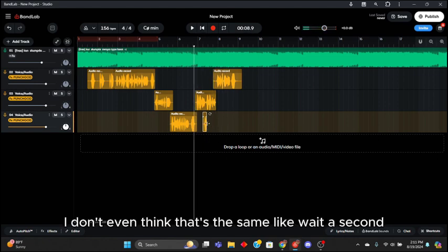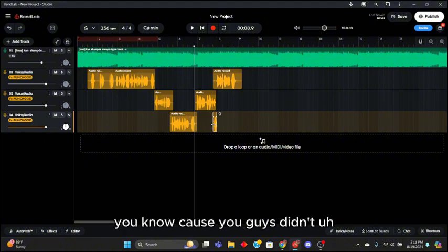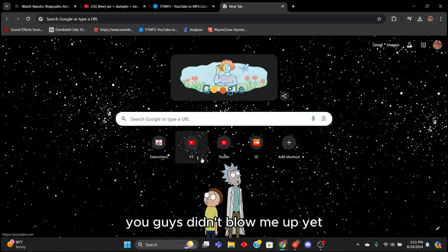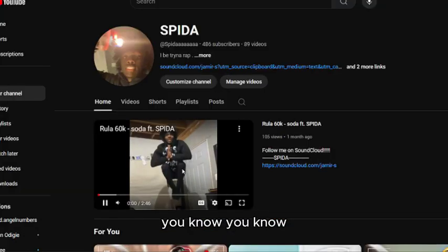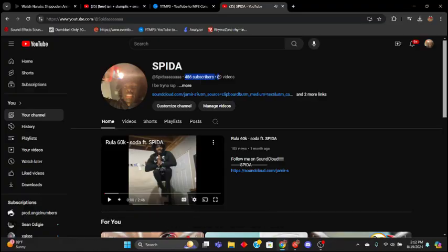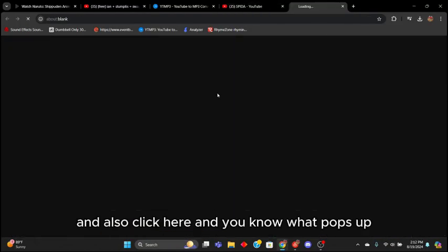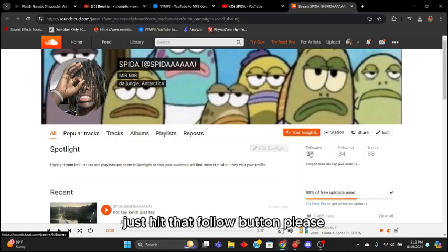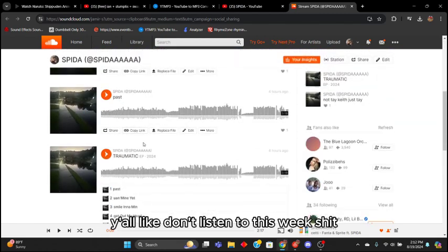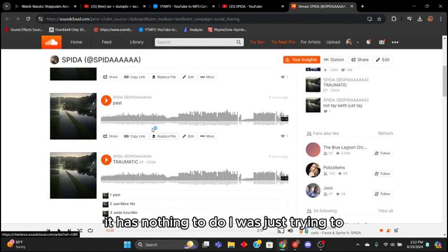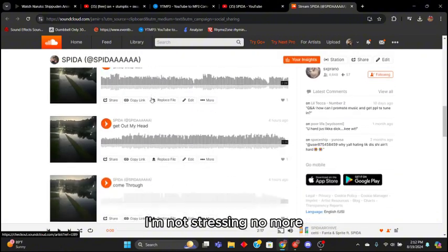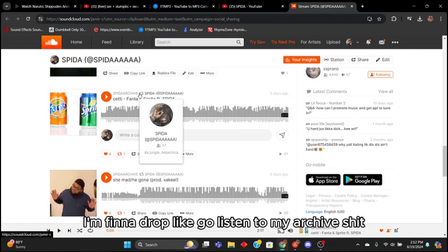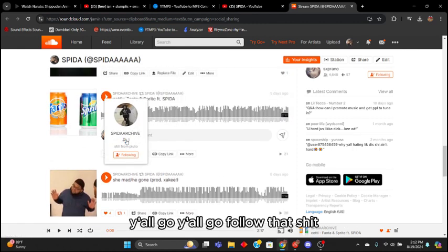I don't even think that's the same. Wait a second, I need to hurry the hell up. I want my hours, cause you guys didn't blow me up yet. You know, shut the hell up, cause you guys didn't... yeah right right, and also click here. Oh my god just hit that follow button please, it's not even hard y'all. Don't listen to this weak shit. If y'all want to know about my life y'all can listen to this. It was just to get some energy out. I'm not stressing no more. Y'all go listen to the shit I'm finna drop, like go listen to my archive.